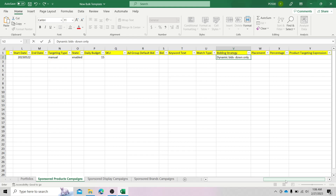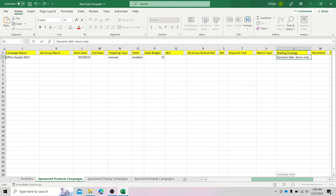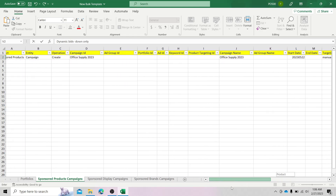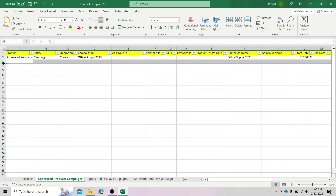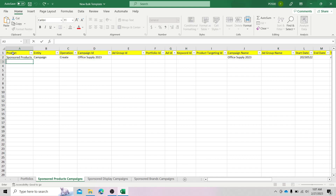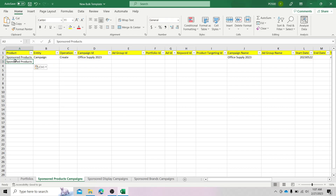So after all of those steps, your bulk sheet file would look something like this. The next thing we will be doing is fill in information on this third row for the ad group level. Under the product column, the information is still the same — sponsored products — we can just copy and paste. And then for the entity, since we are on the ad group level, the entity should be "Ad Group."